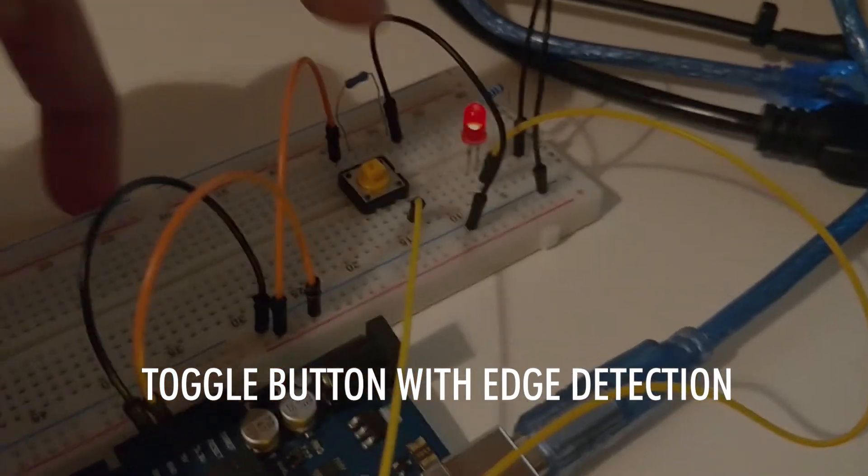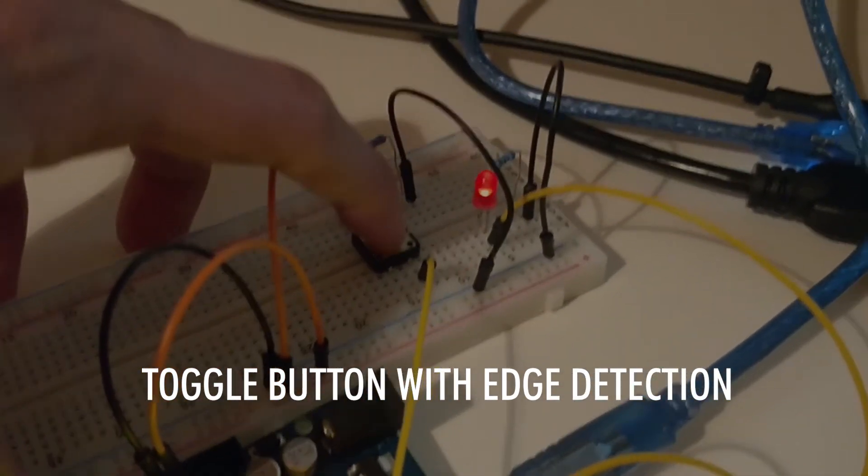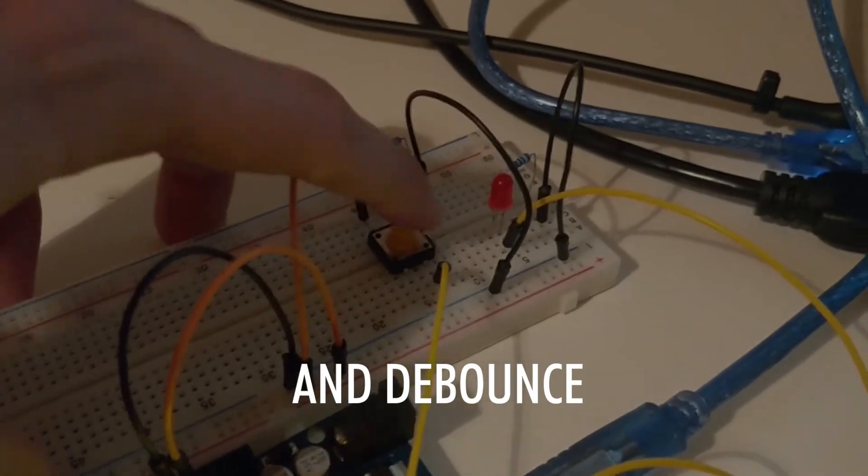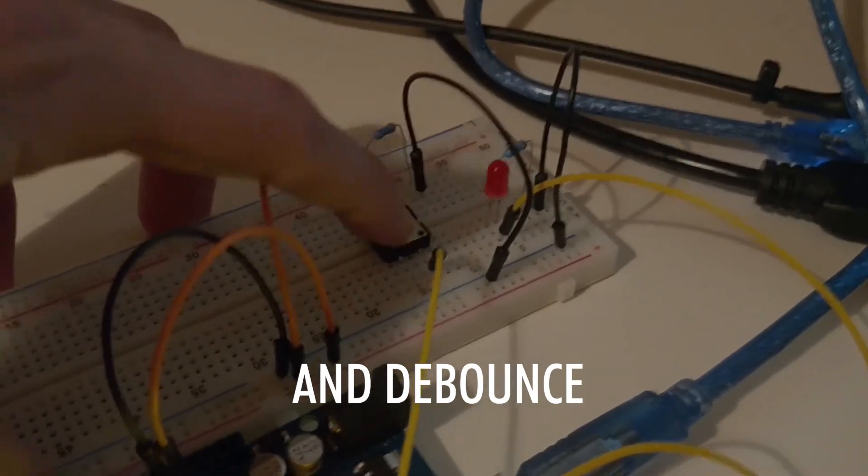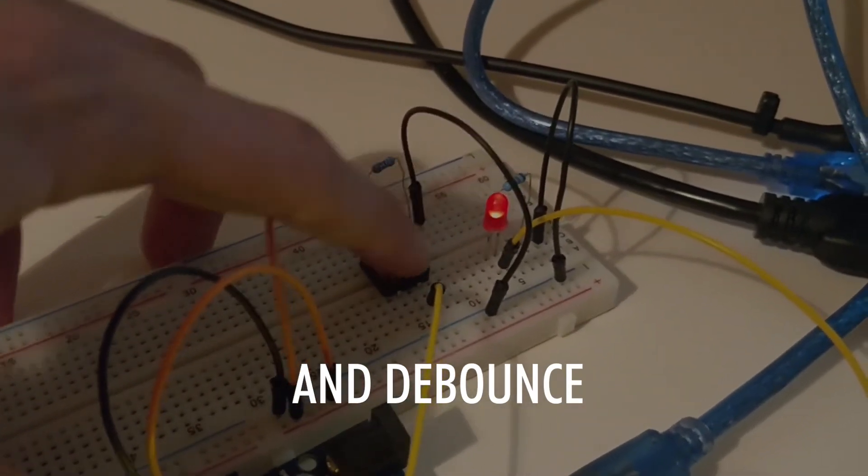Now let's try and press the button in quick succession. And you can see it never misses.